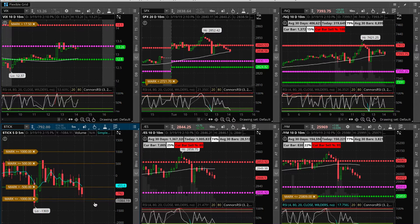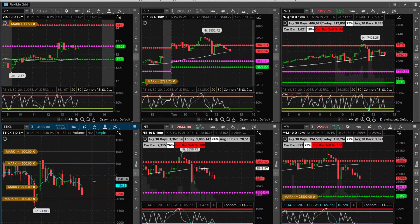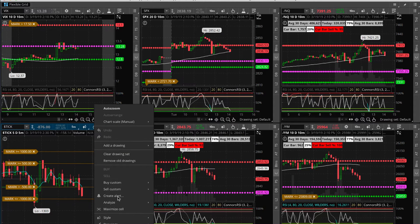You can just click on the chart, right click, and then select create alert.